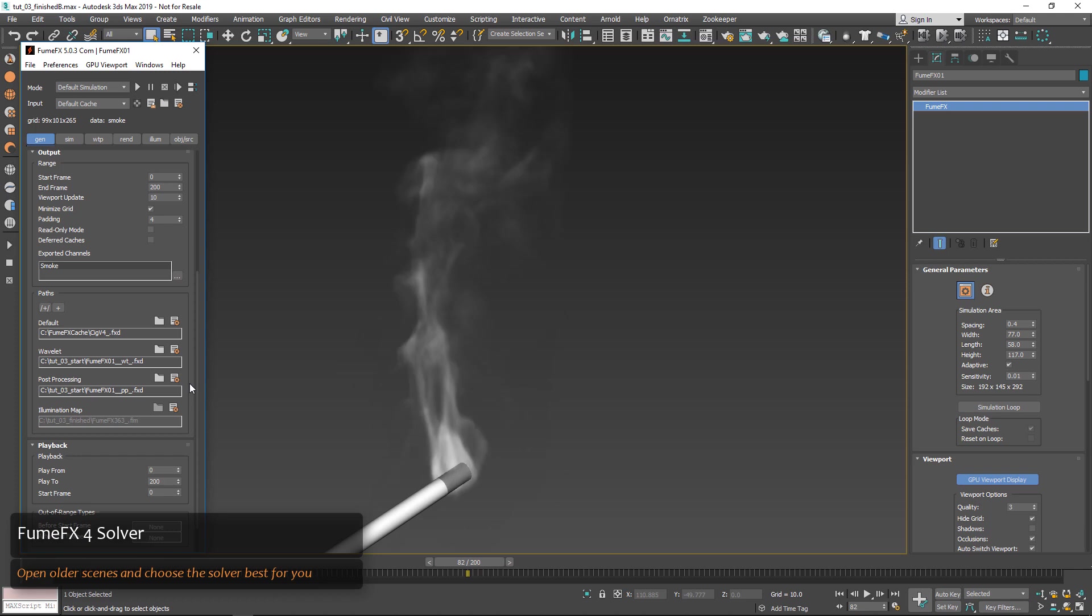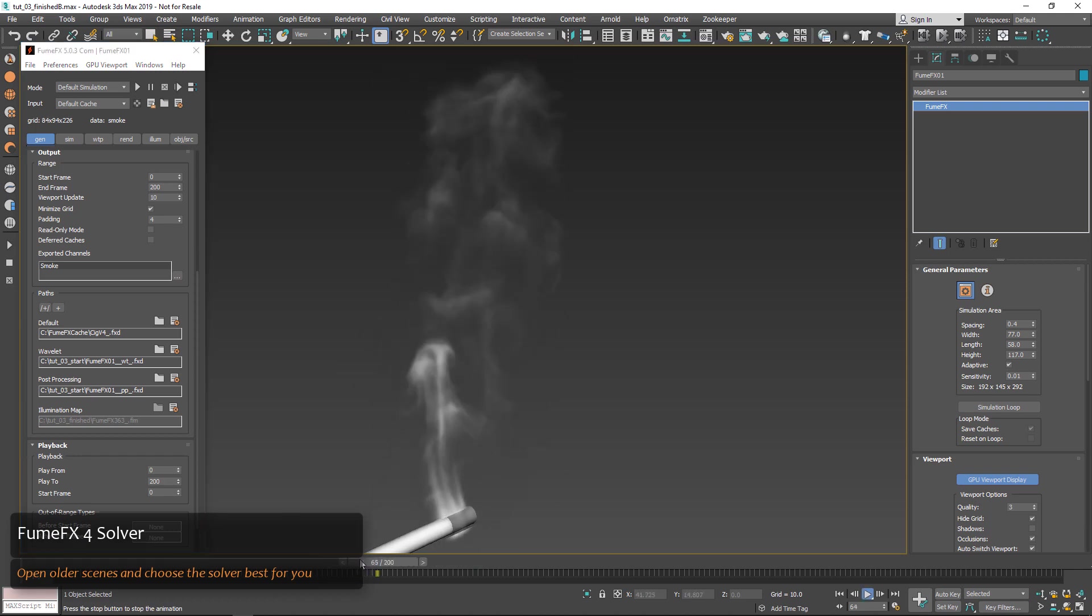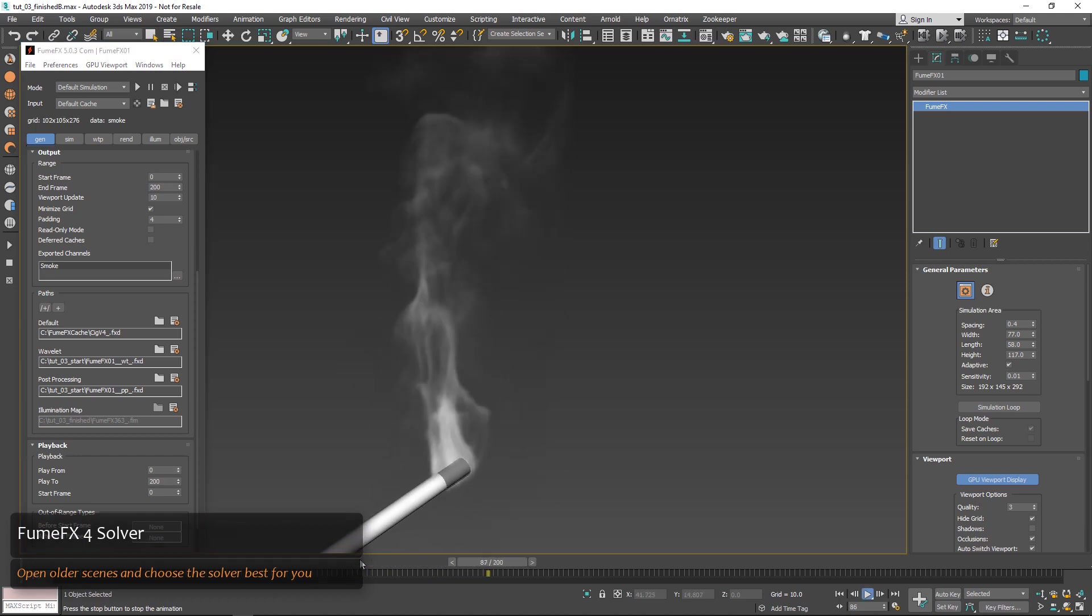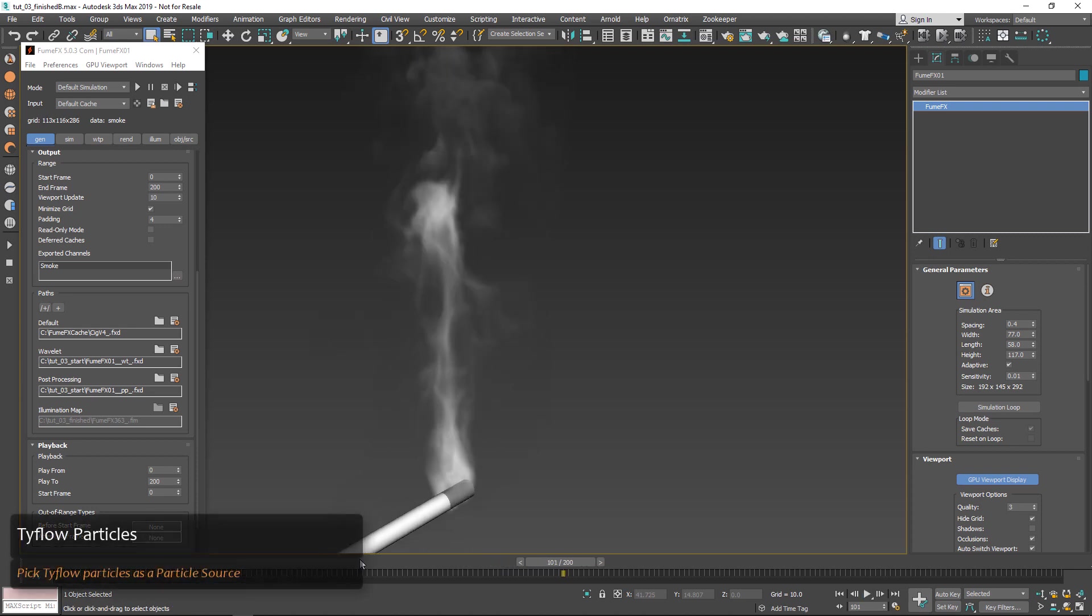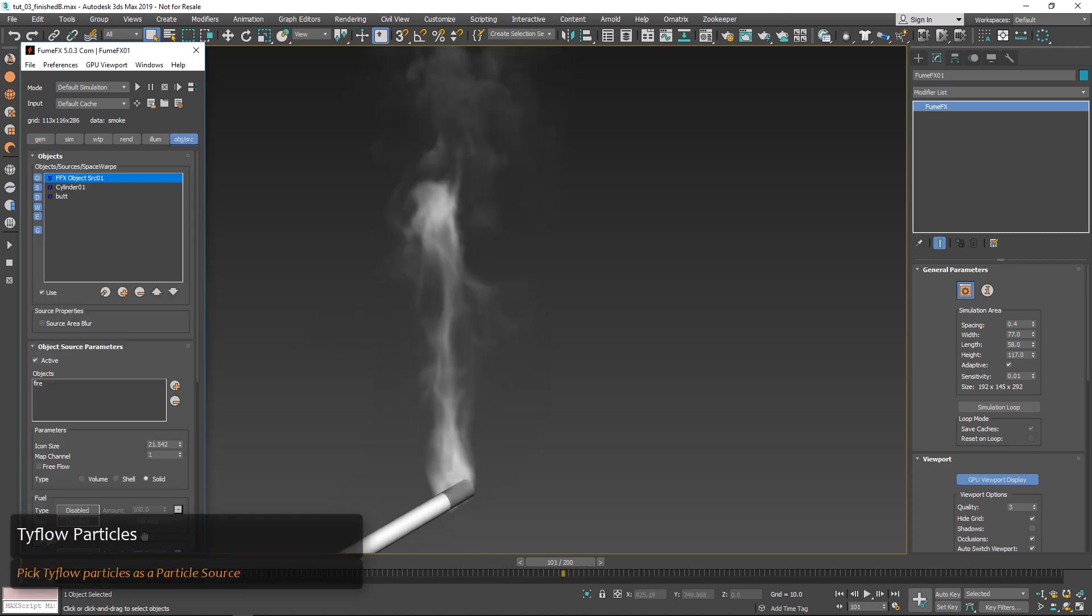Here you can see switching back and forth between a FumeFX 4 and 5 cache with an older scene. It's also worth a quick mention that you can now pick Tiflow particle systems as your particle source.